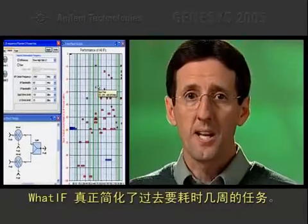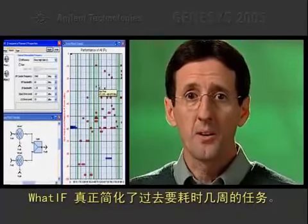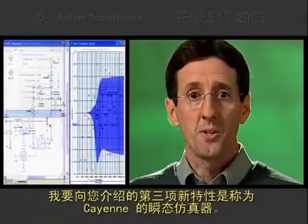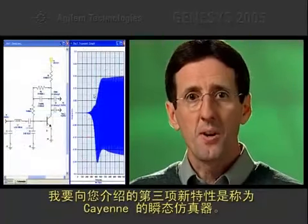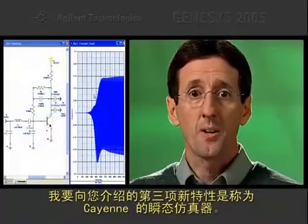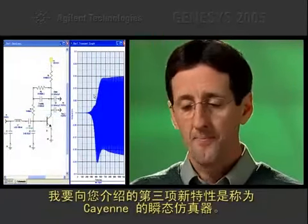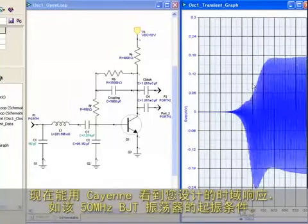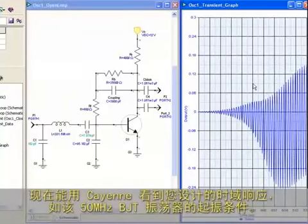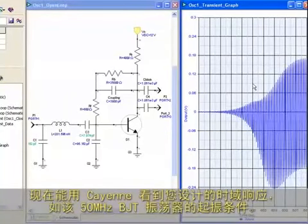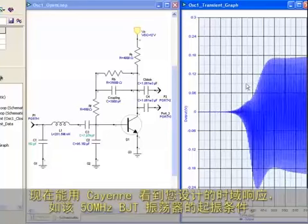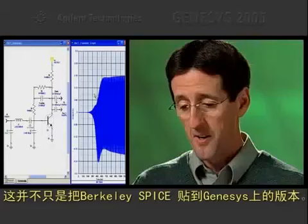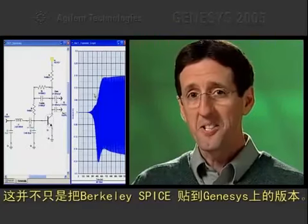The sophisticated synthesis technique used in Watt-IF is leagues ahead of those old spur charts, or programs that don't account for IF bandwidth or spurious amplitude, or assume that the LO band is independent of the RF band. Watt-IF really simplifies a task that could have taken weeks to do in the past.